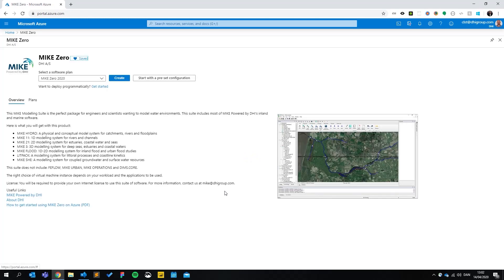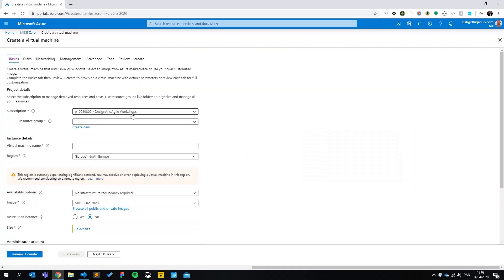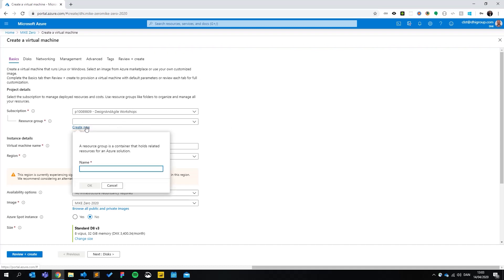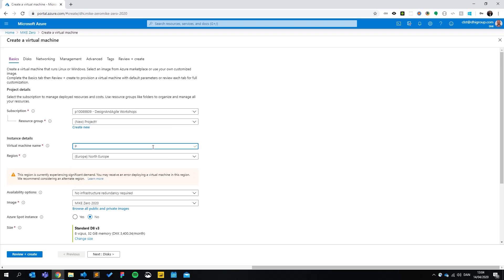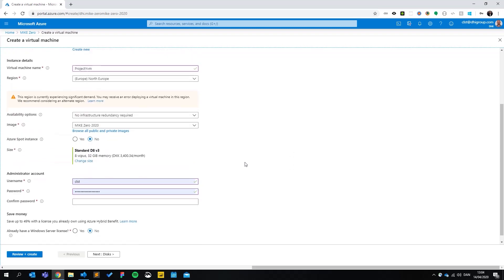Behind the scenes I'm being logged in with my Azure account, which is fairly easy to create. First I need to choose which subscription this gets billed to, and I need to create a resource group so we can keep track of the costs. Once I've done that, I need to give my virtual machine a name. And I need to choose which region I would like to have my VM running in. I'm in Northern Europe so that's kind of fine.